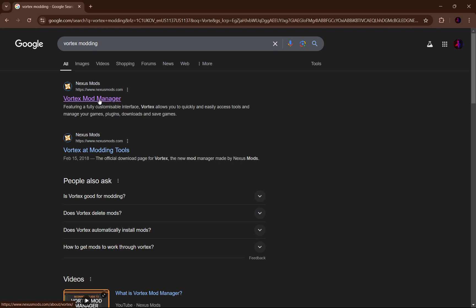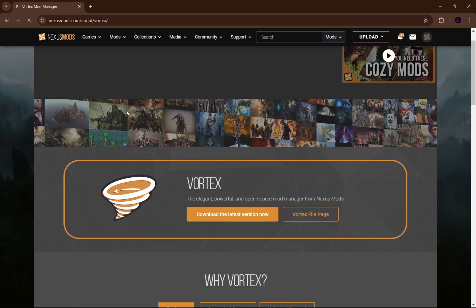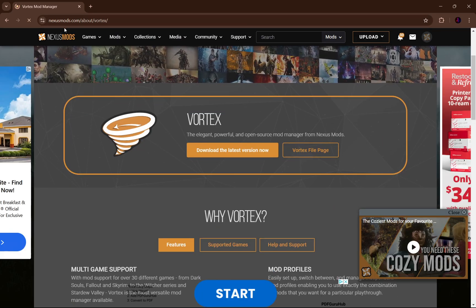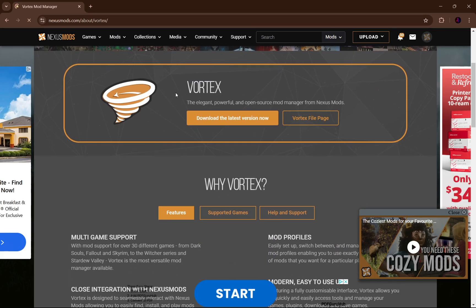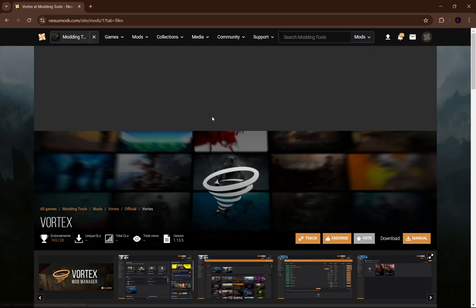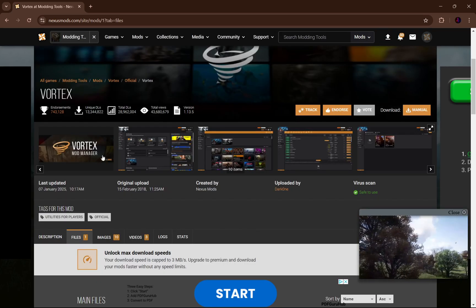It also uses Vortex for most of its mods anyway. So just click on that. It's going to take us to the Nexus Mods website where we can see it says Vortex — download the latest version now. So that's what we're going to do. Just click on this and it's going to take us to another downloading screen.